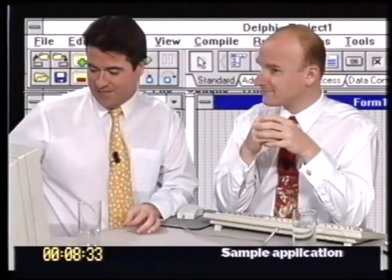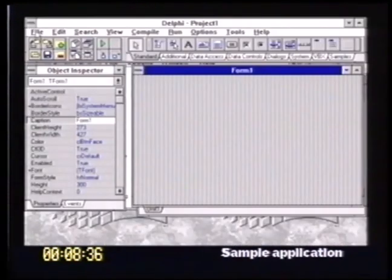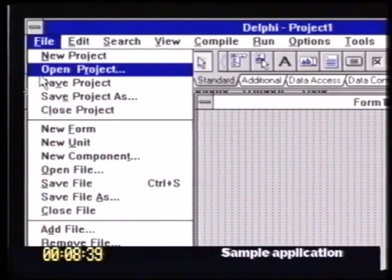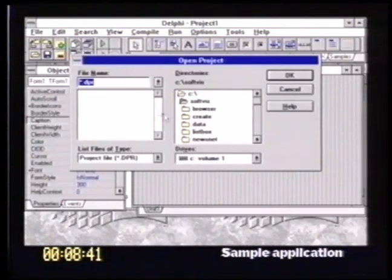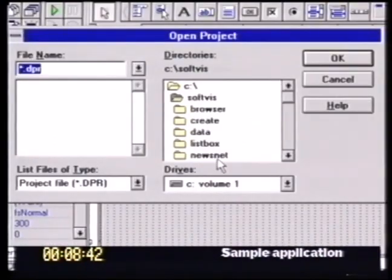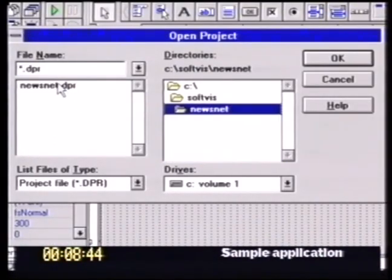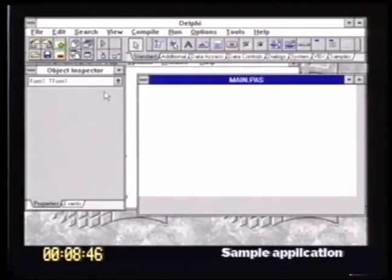Well, let's go and have a look at the application now. We're just going to load it into Delphi first of all, so I'm going to use the File menu and select Open. And then I've got a directory here with the application called NewsNet.